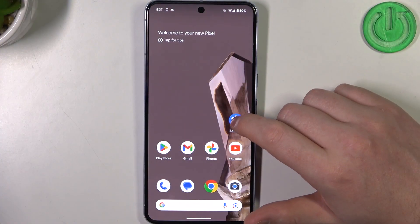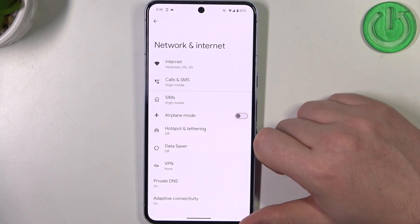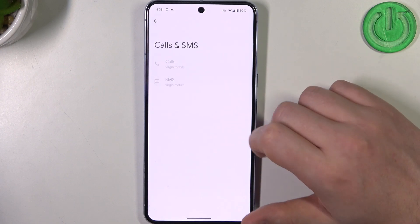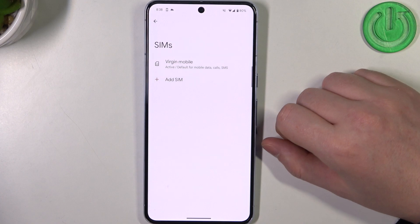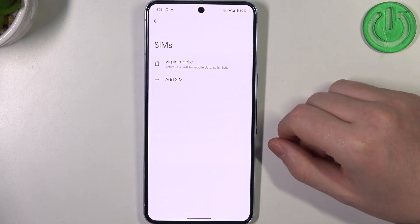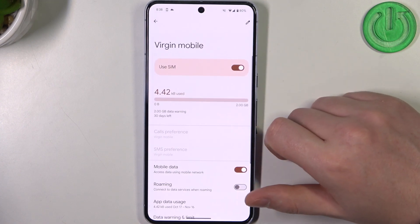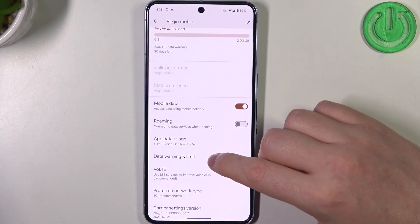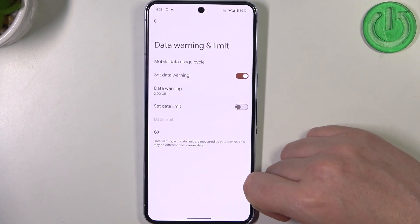To do this we'll need to open our Settings. Here, enter Network and Internet on top. Go for your SIM cards — inside you will see all of the SIM cards that are available for your device, and we want to select the one that we're configuring the mobile limit for, and then scroll down for Data Warning and Limit.